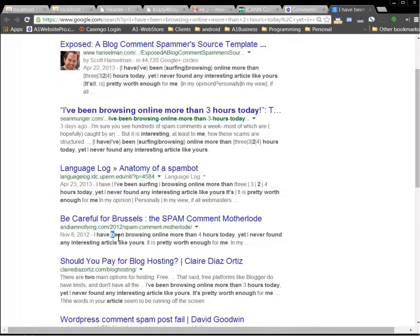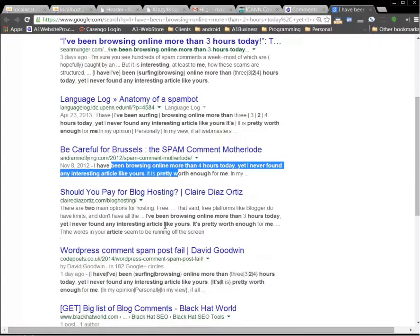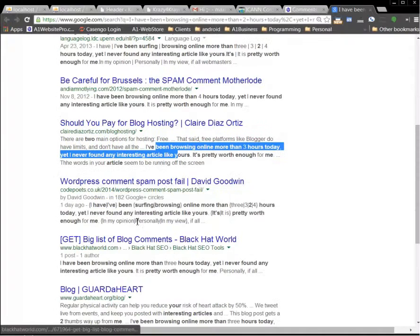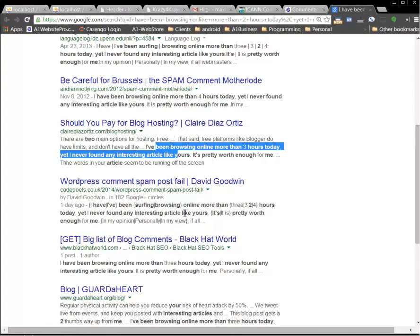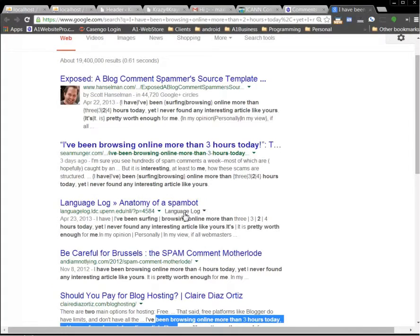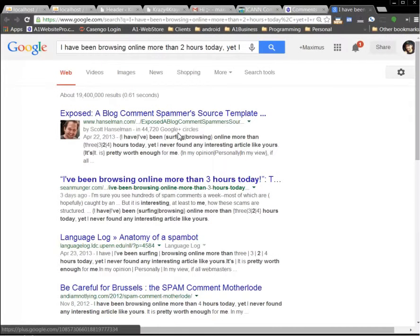See, comments are indexed in websites. So now every one of these people have the exact same comment on their website that they approved. And now unfortunately, these people are going to suffer the consequences of allowing a spammer's comment to go live on their website.